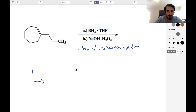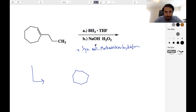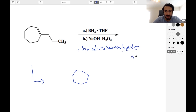So we have this seven-membered ring — a little difficult to draw one of those. One, two, three, four, five, six, seven. If we have a hydration, that means we are adding H and OH to the molecule.